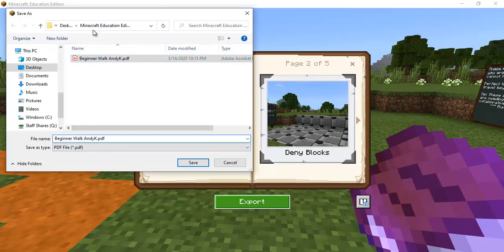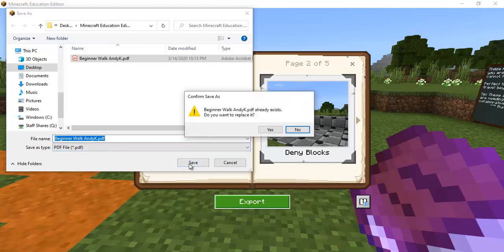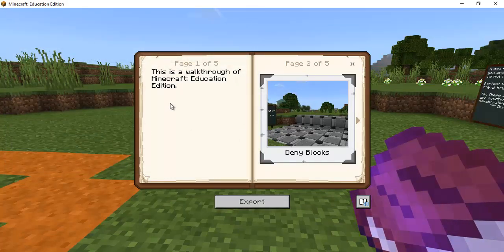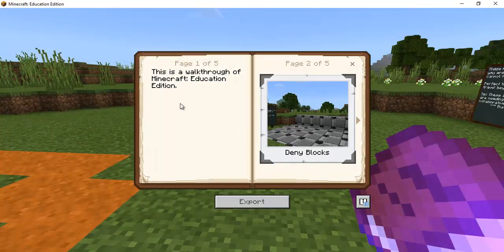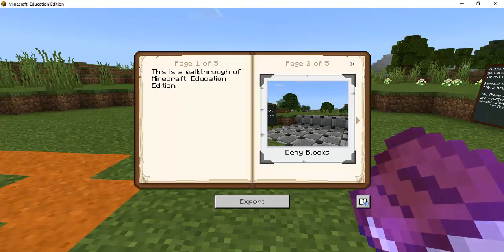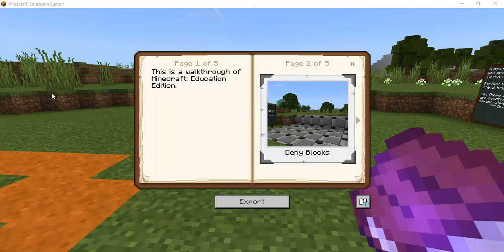But I can hit export and it's going to open up where can I save this. So I have already created a folder my minecraft ed and I'm going to save it in here and I had tried this before so it's a file already there.